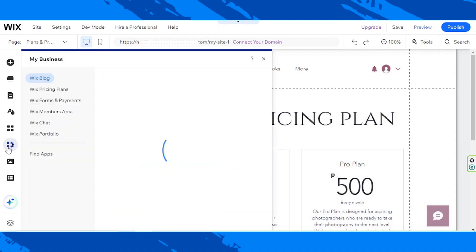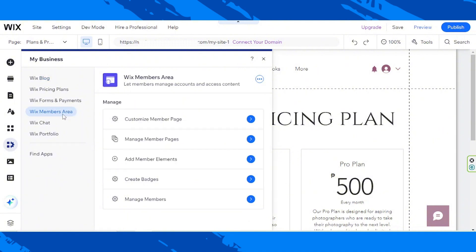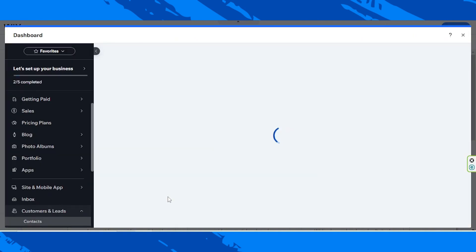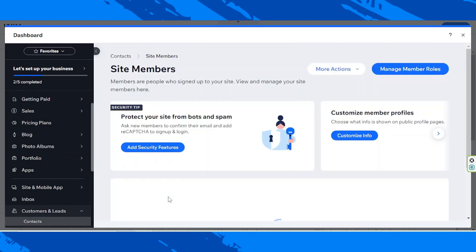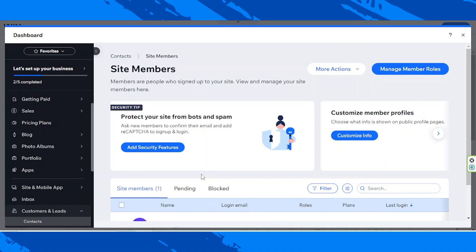From here, select Wix Members Area, scroll down a bit, and click on Manage Members. A dashboard window will open. Wait for it to load up and you'll automatically be taken to your site member page. This is where you can see your subscribers or members' names, their login email, their roles, as well as the plans that they're subscribed to.